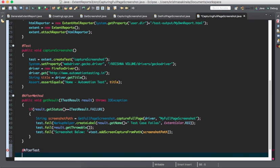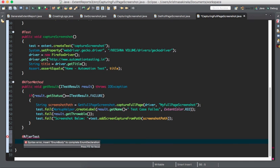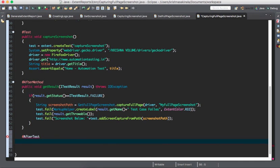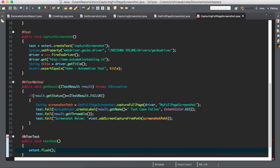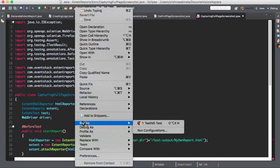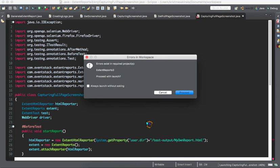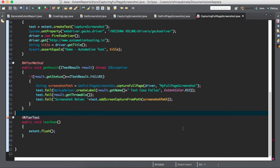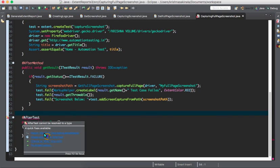For flushing the report, you can use AfterTest or AfterSuite depending on your need. Since I am running a single test I will use AfterTest: public void tearDown, and mention extent dot flush. This much code is enough to capture the entire screenshot and place it into the Extent Report. I will run as TestNG test — I have some errors, I need to import AfterTest which I forgot.